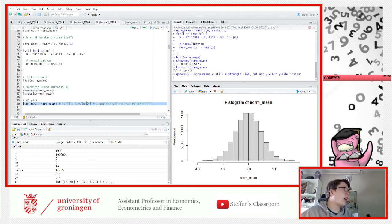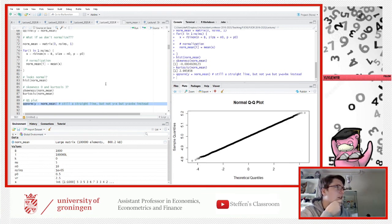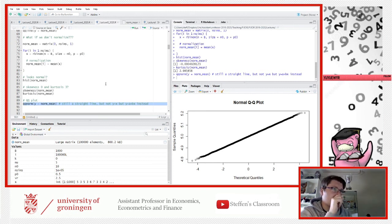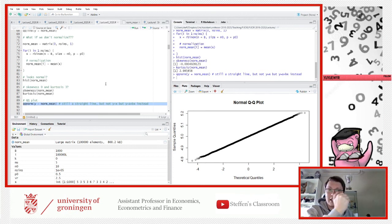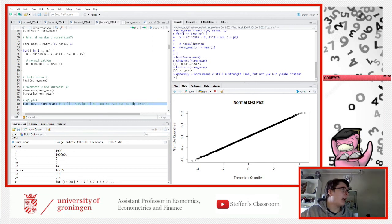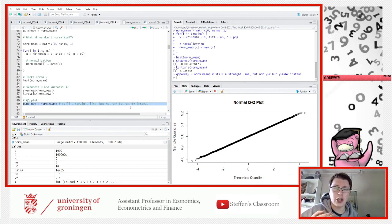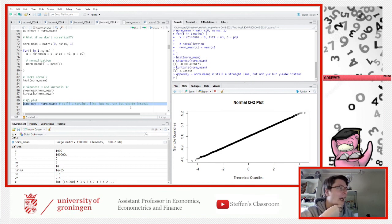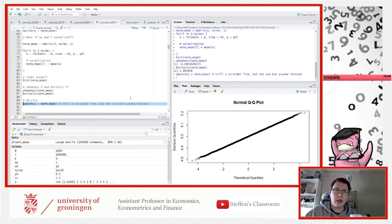Looking at the QQ plot without normalization, there is a small difference: it's not passing through the origin in the same way — it's still a 45-degree line but with an intercept, meaning it's shifted a bit. Nevertheless it still appears normal. This is just an illustration of the central limit theorem.